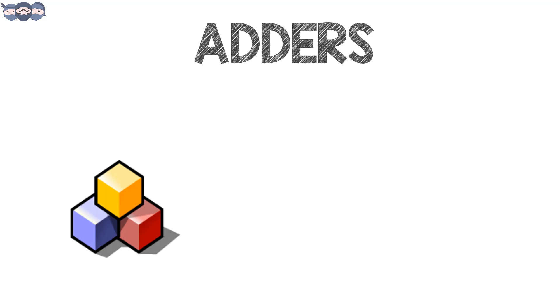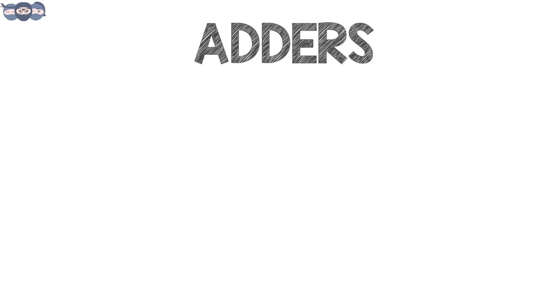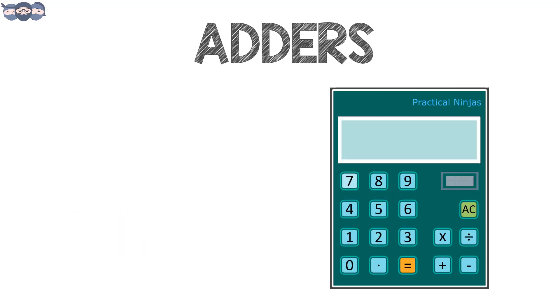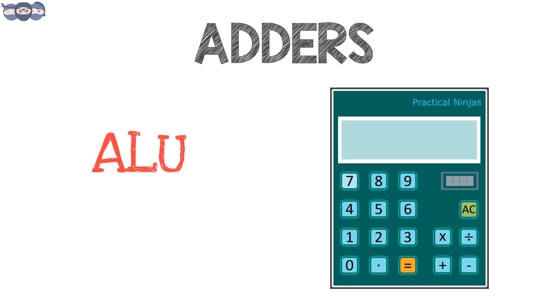So getting back to this video, adders are basic building blocks of any digital electronic device. You can use them to make your own calculator. Adder circuits make arithmetic and logical circuits called ALU to compute the binary addition operation on bits of data.